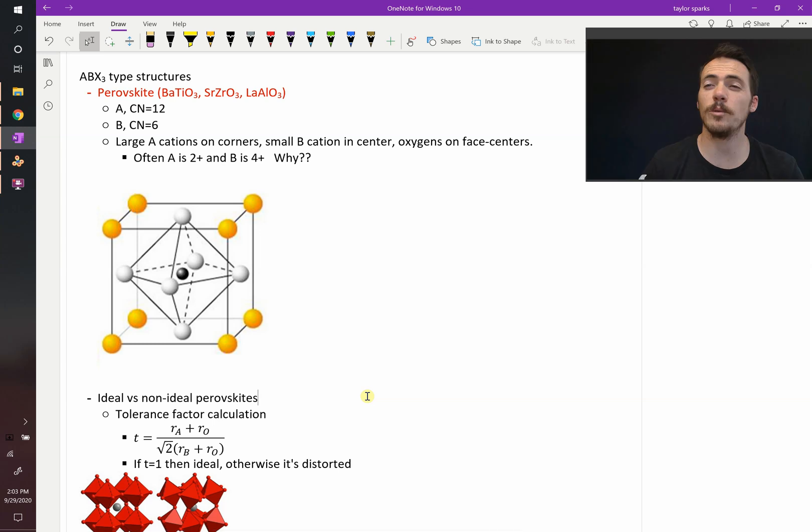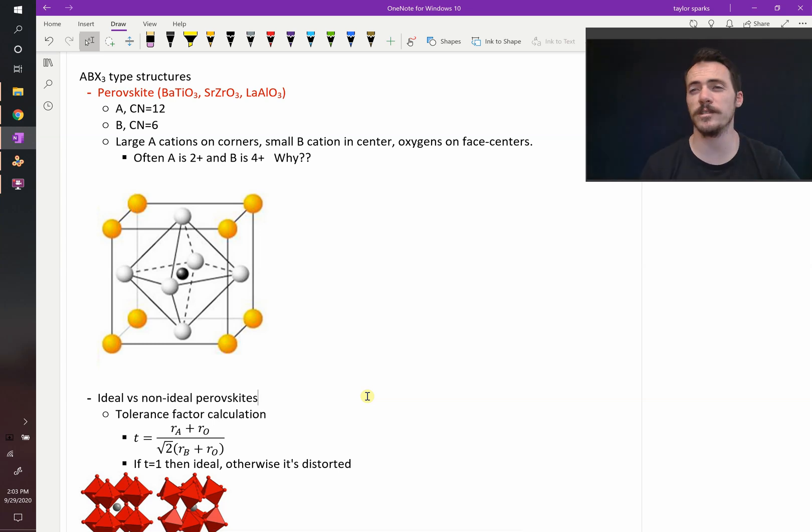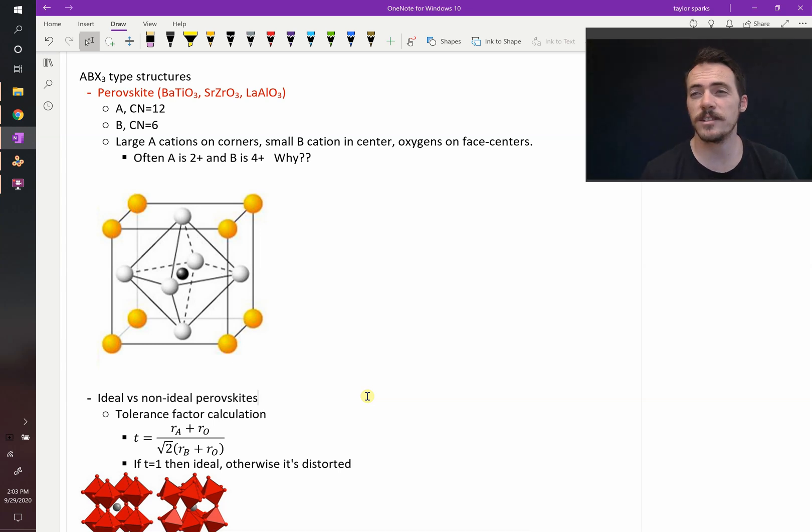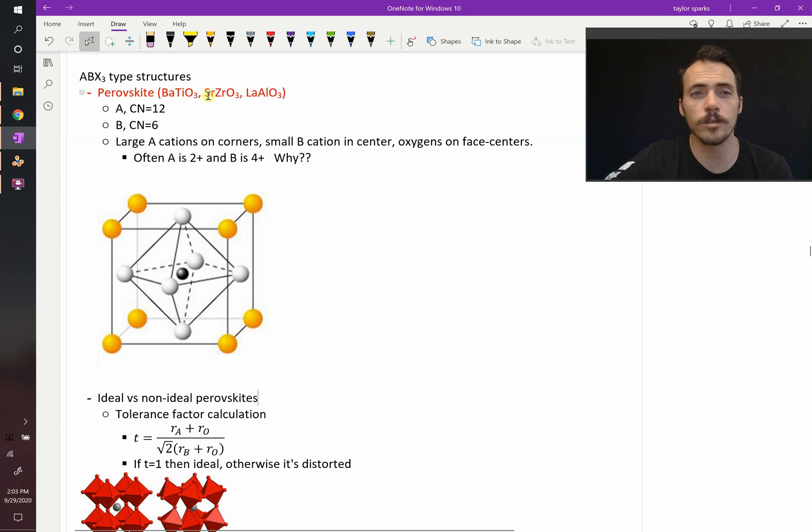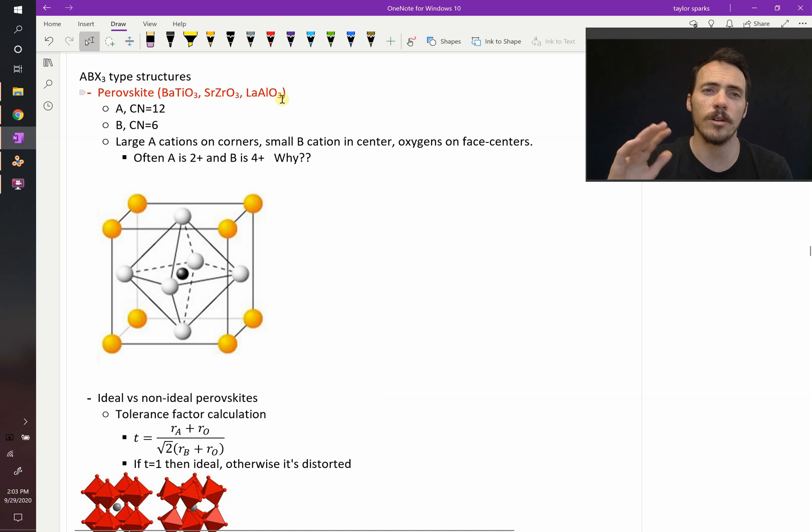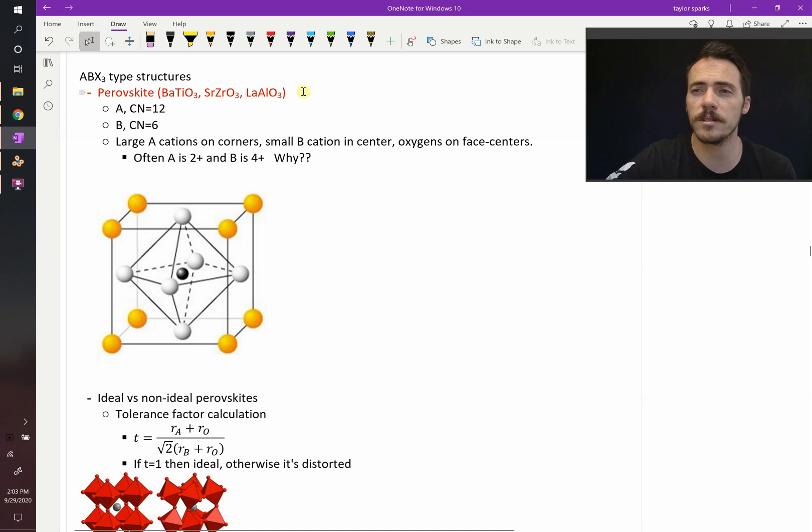We have arrived at one of my all-time favorite crystal structures in the ABX3 family. Examples include barium titanate, strontium zirconate, and lanthanum aluminate. These are all examples that can exist in this type of family.